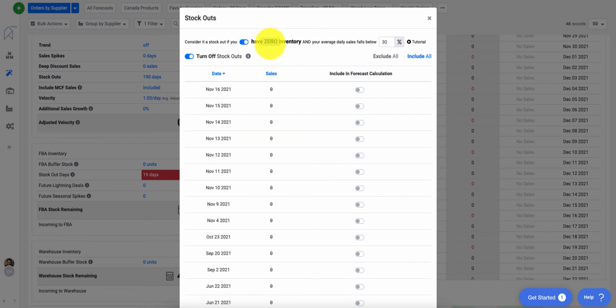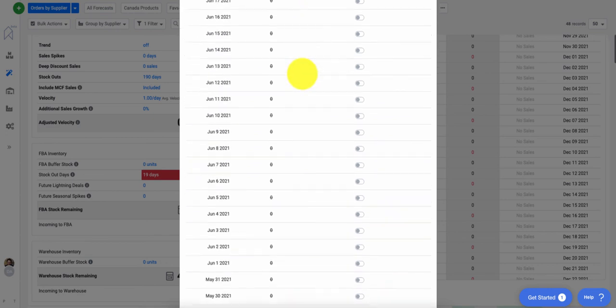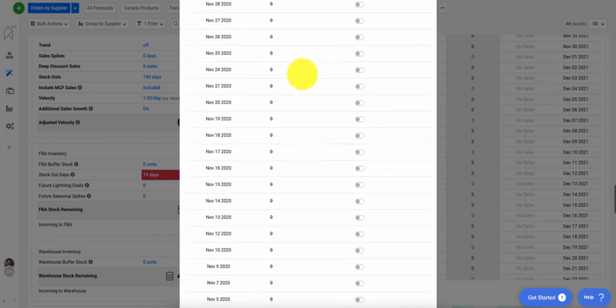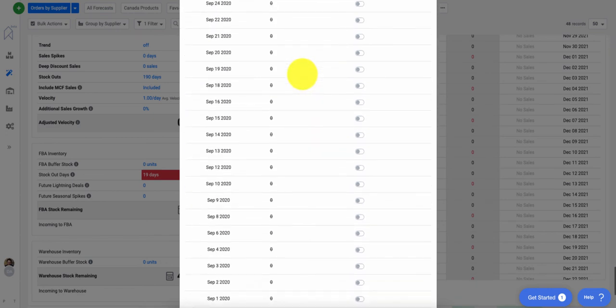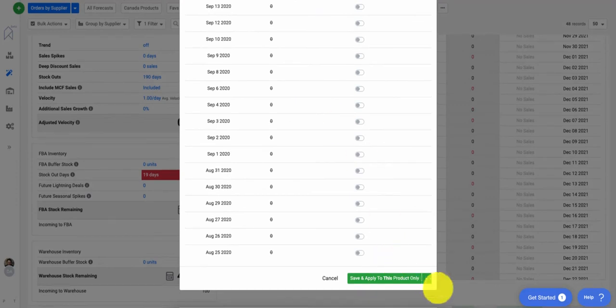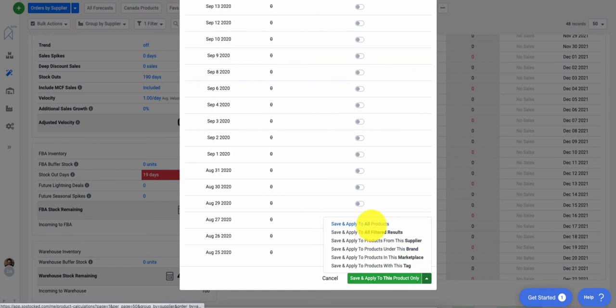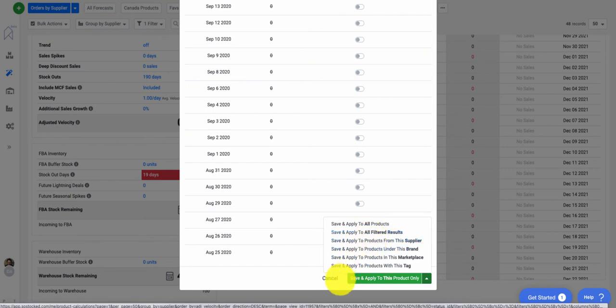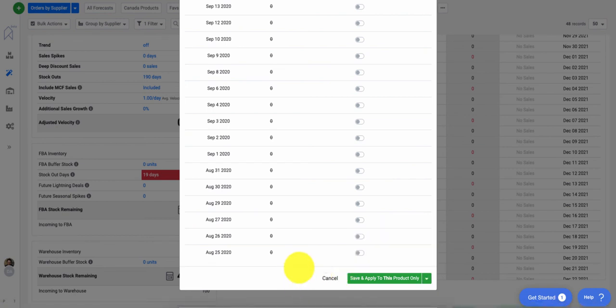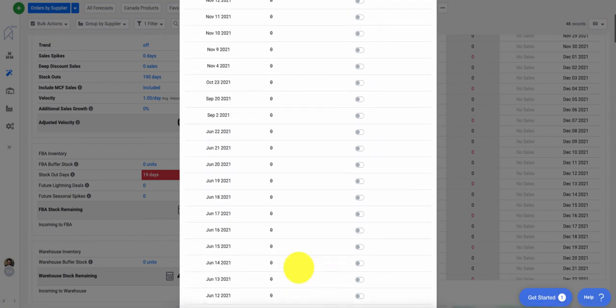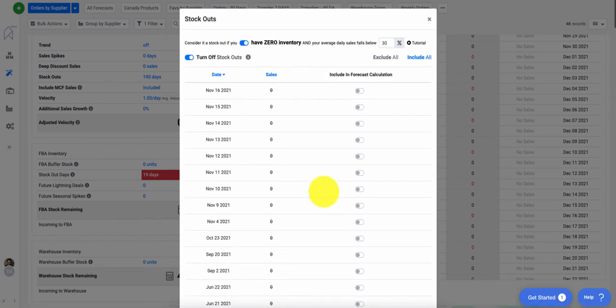Once you have that set, you're also able to scroll to the bottom and save and toggle this on in bulk. Whether you want that setting of 30% and it being toggled on and off to all products, filtered results, etc. Hopefully the new algorithm helps everybody out and happy forecasting.